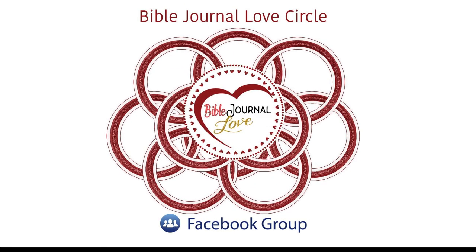That's all for now. Come and join us in the Bible Journal Love Facebook group. We will be glad to talk to you and help you. We call it the Bible Journal Love Circle because we are a circle of friends there to love and encourage one another and help you. I visit there two or three times a day and can answer all your questions. See you there. Bye-bye.